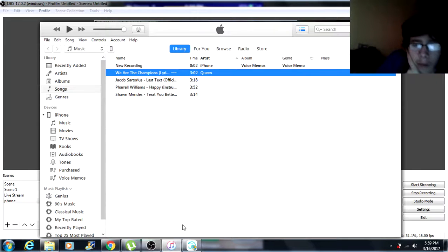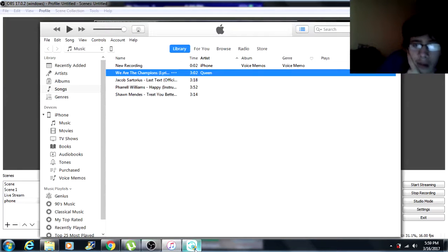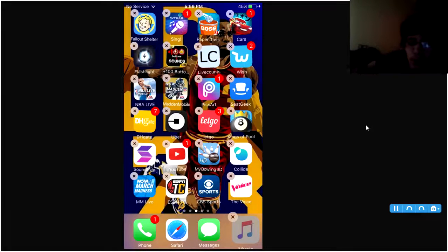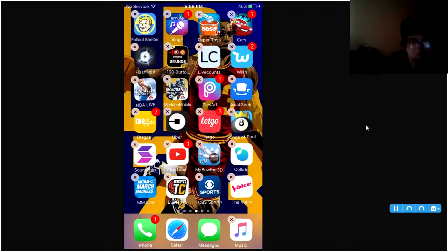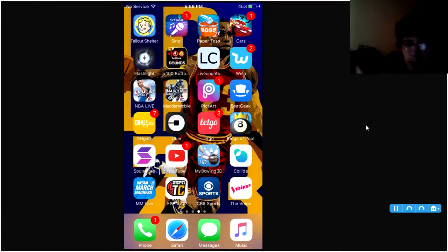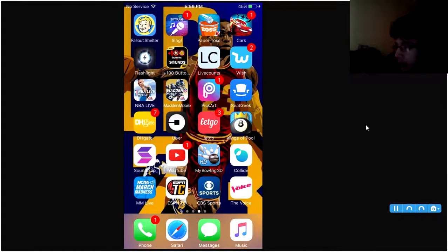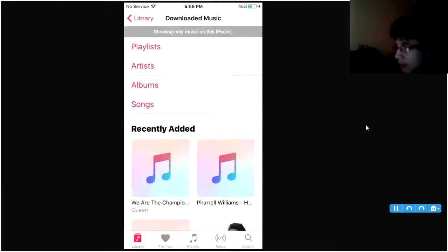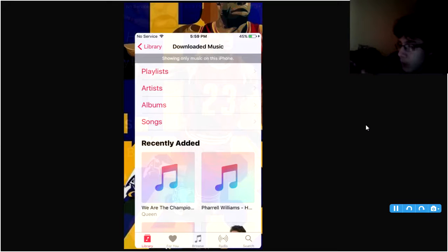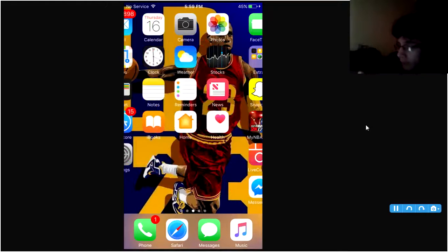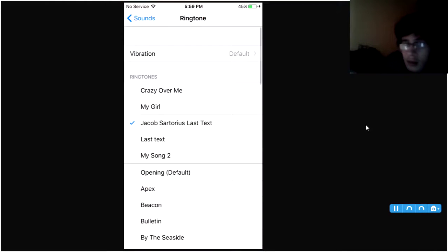OK, now I'm gonna pull up my iPhone now. Here's my iPhone guys. iPhone is open now. And then you see Music. You see it there. Boom, there it is. We Are The Champions. I'll show you before, I didn't know how to add my ringtone there.